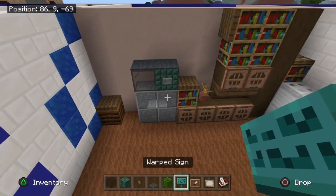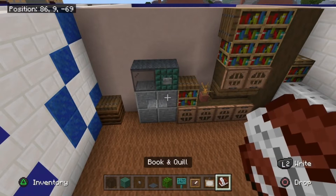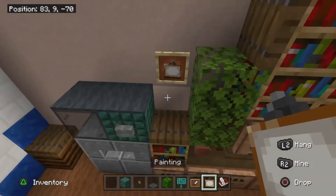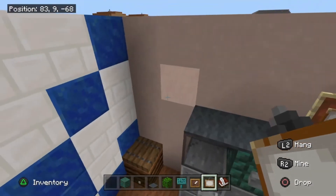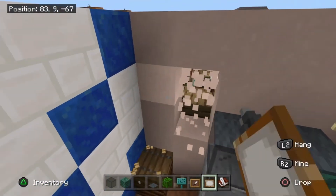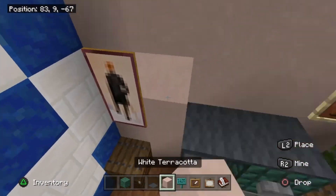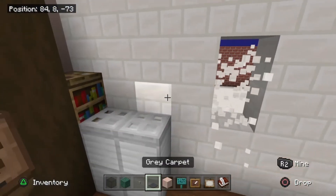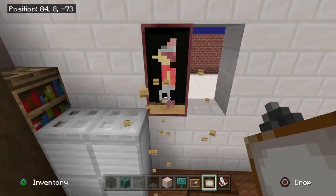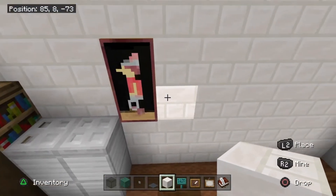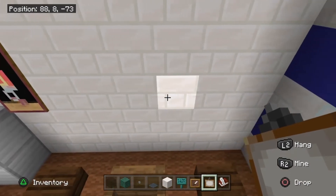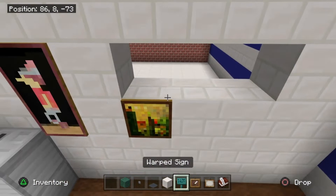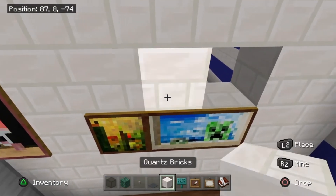Next grab some dark oak wood leaves, a warped sign, item frames, paintings, and a book and quill. Place two leaves above the dead bush, then stick an item frame to the left of that plant with an actual painting in it for a calendar effect. Place a one by two painting above the composter — you may need to break the wall behind it and replace it with leaves. Over here add more paintings: another one by two diagonally up from the iron, and a one by one plus a two by one along the side wall. Use whichever paintings you see fit.